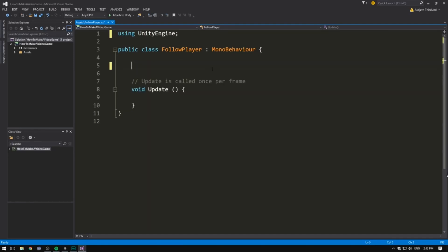Just like when we wanted to move our player a tiny bit each frame, we also want to have our camera snap to the position of our player each frame. So we'll put our code inside of the Update method. In order to set our camera's position to that of the player, we need a reference to the player.